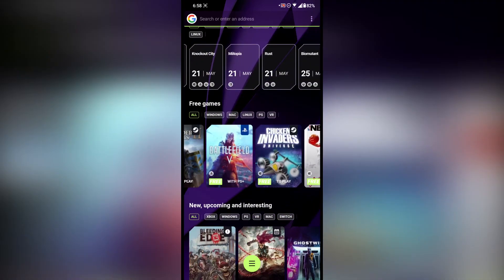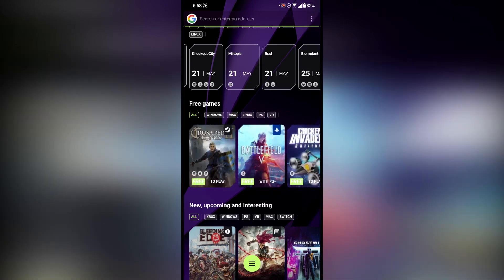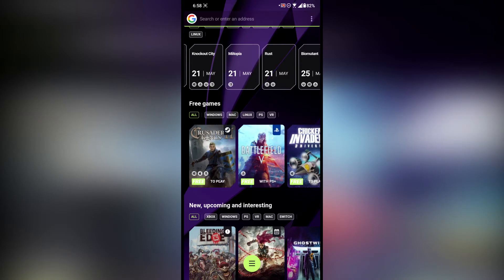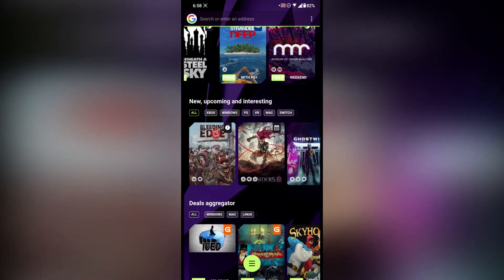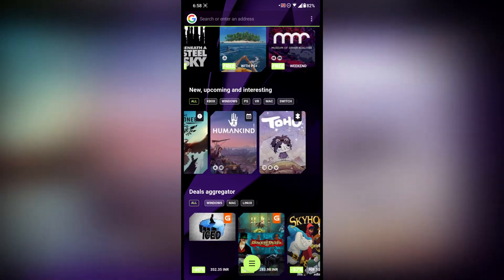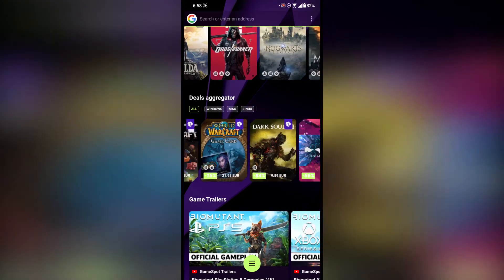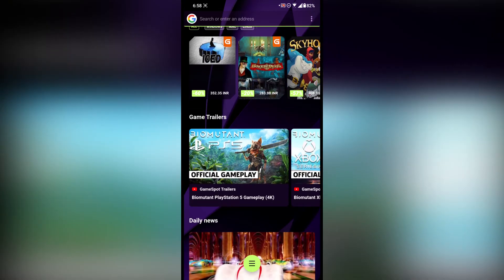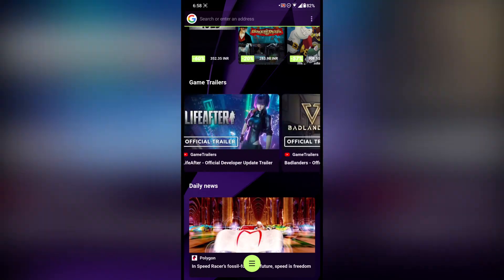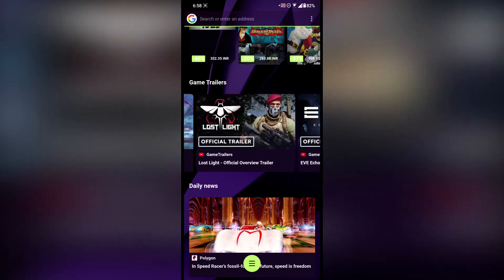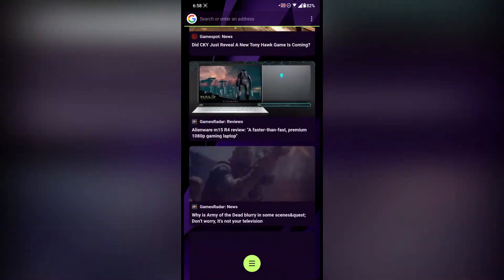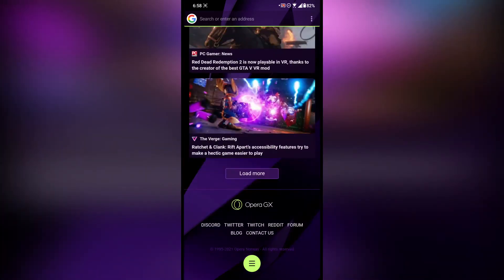After that there is a free game section so you get to know which game is free right now — for example, Battlefield 5 is free on PlayStation, which is a really nice feature. After that there is a new upcoming section and a deal aggregator that shows all deals currently running on Windows, Mac, and Linux. After that there's a game trailer section to keep track of all the latest trailers, and then there's a daily news section all about gaming.